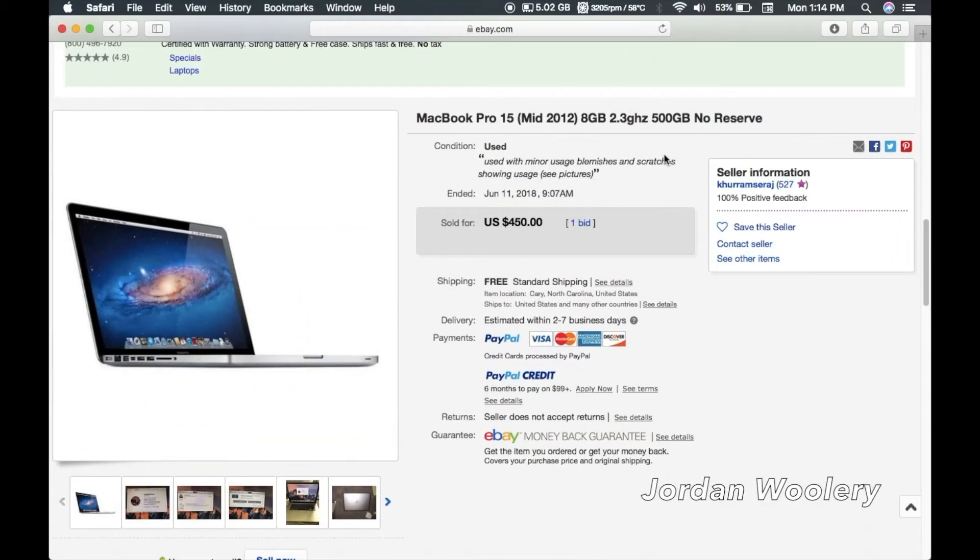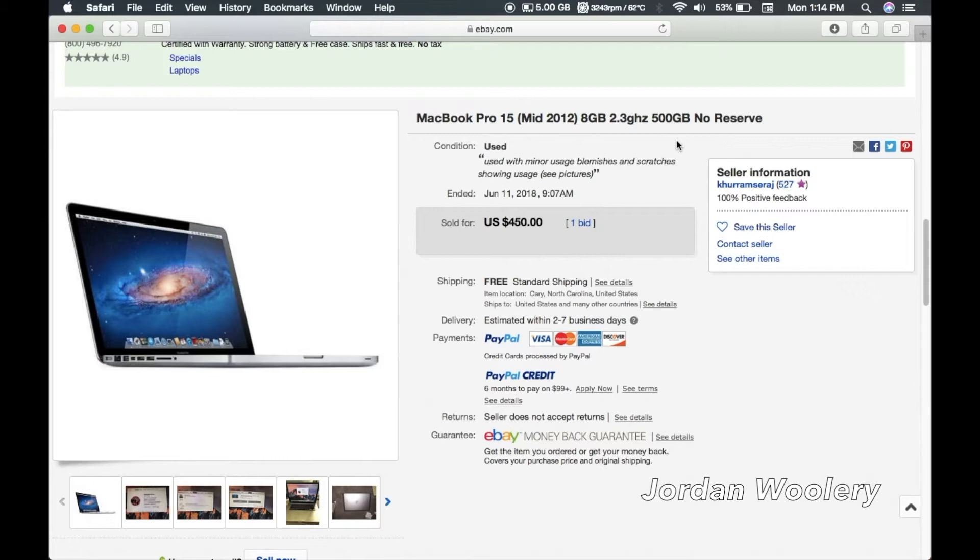G'day folks, Jordan here today with a little impromptu video, nothing too fancy. Just wanted to update you all on my new video editing computer purchase which I pretty much had to get. I know there's probably going to be a lot of discrepancy but I really did have to get this.